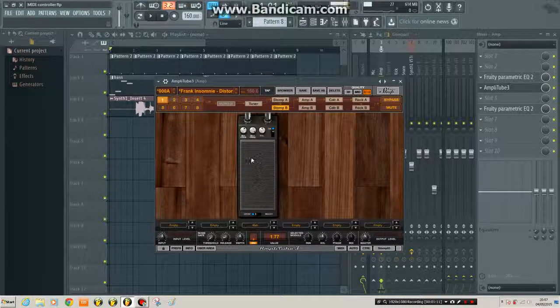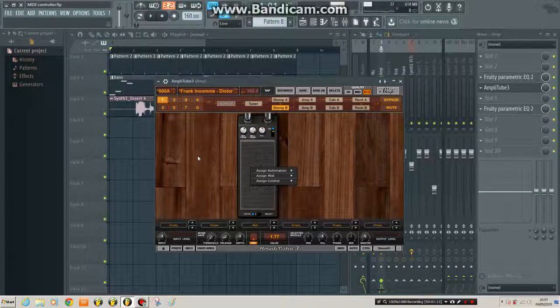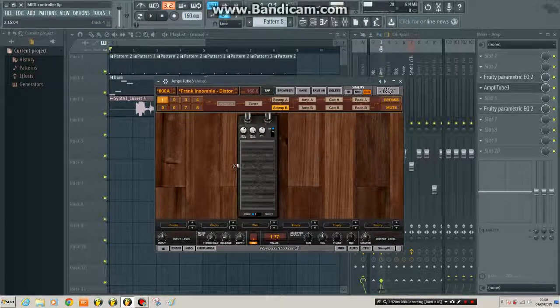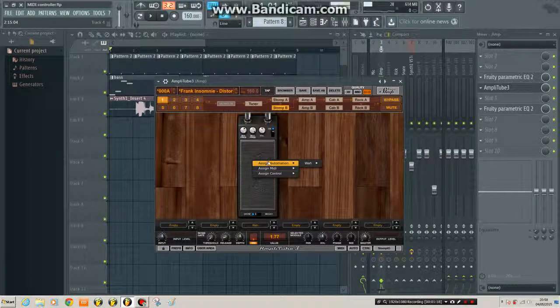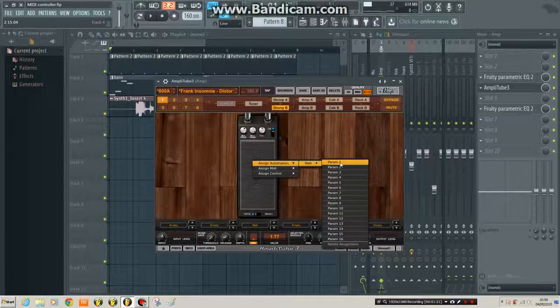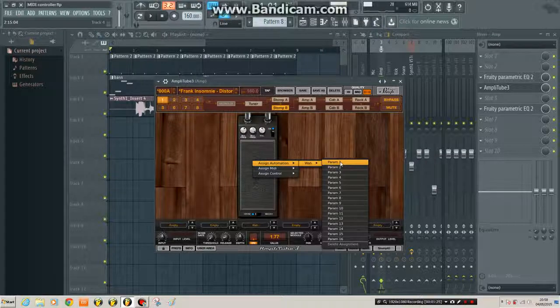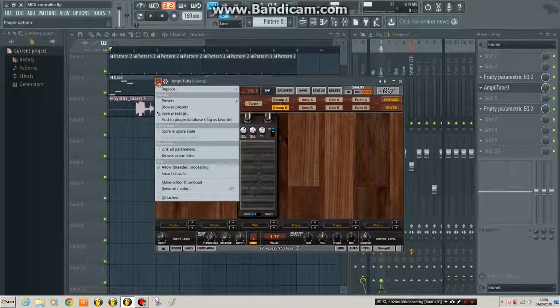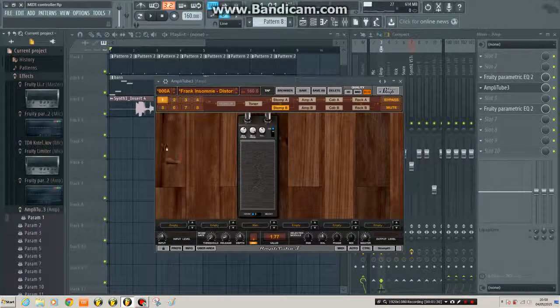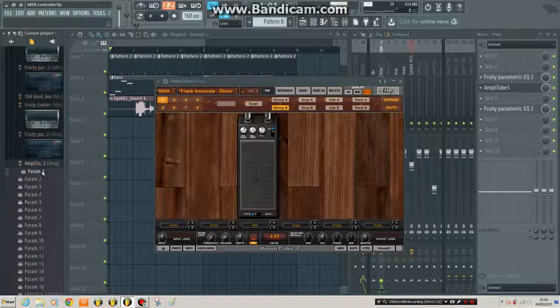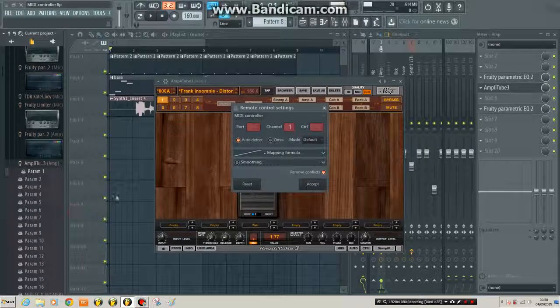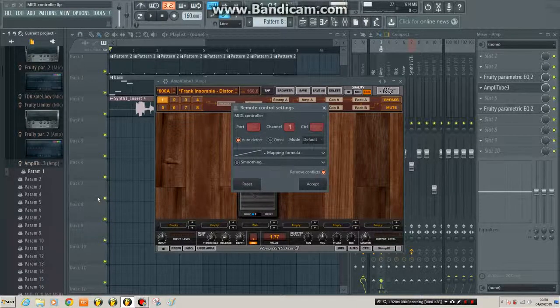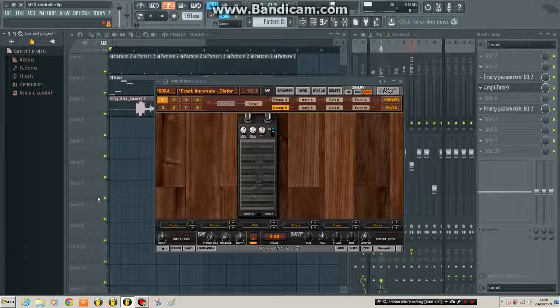So the way Amplitube works, I can't right click and link to a controller straight away. I have to first of all assign the automation to a parameter within Amplitube. So I'll pick parameter number one. And then I'll go to browse parameters up here. Same as the last video. Parameter one. Right click and link to controller. It's on auto detect so I'll just touch my pedal. And there we go.